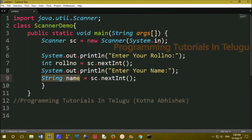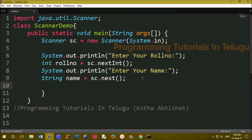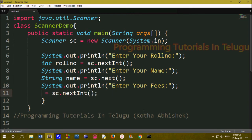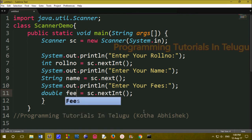String name equals sc.next(). We will print: System.out.print('Enter your fees'). For fees, for example a floating point digit, we convert to floating point. So we use double data type: double fee equals sc.nextDouble().